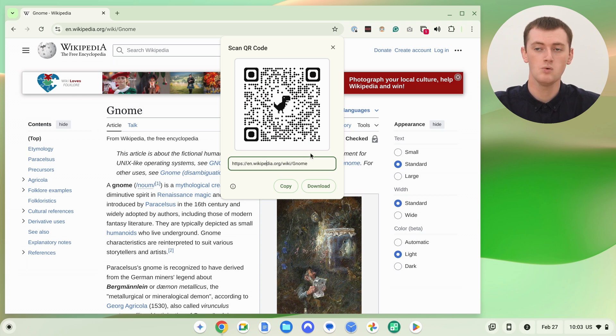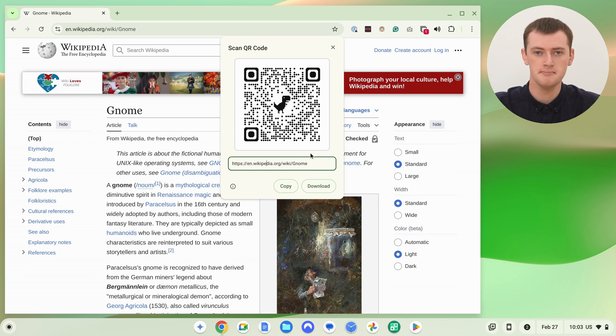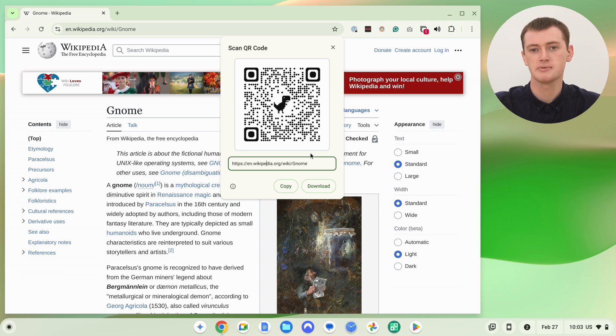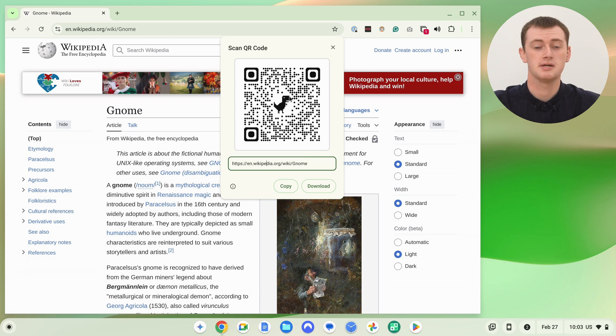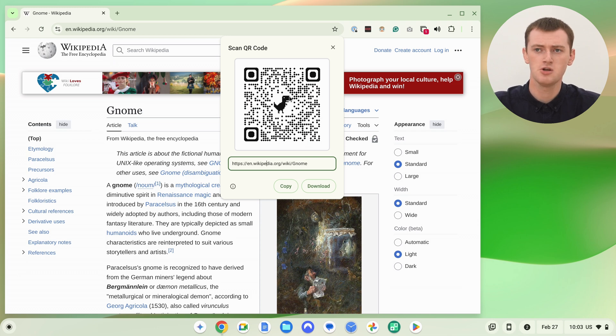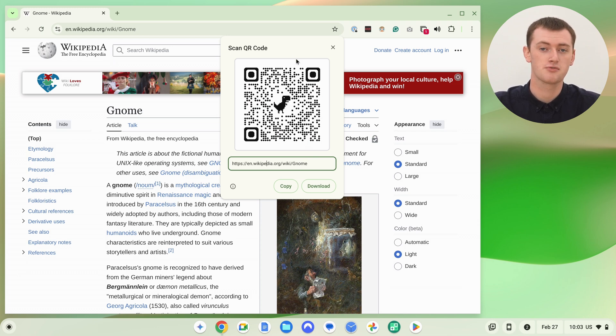But now you have your QR code. But you're probably not done quite yet. This is a fully functioning QR code that anyone could scan. But you probably don't just want to have it floating above Chrome here. You probably want to put it somewhere, or print it out somewhere, or do something with it like that.